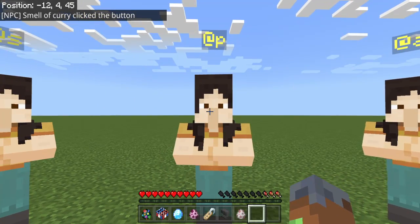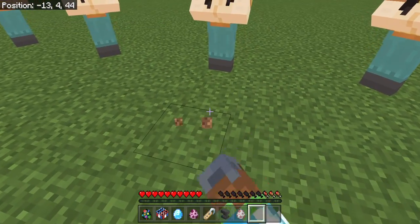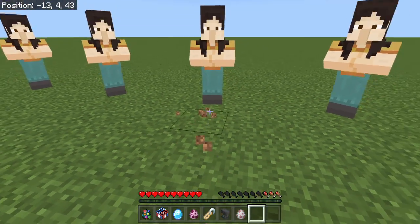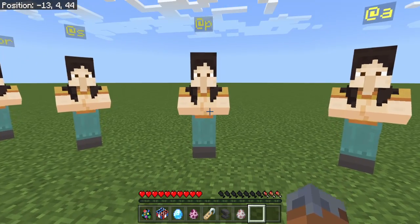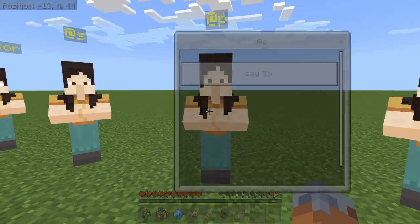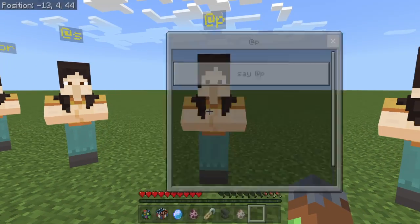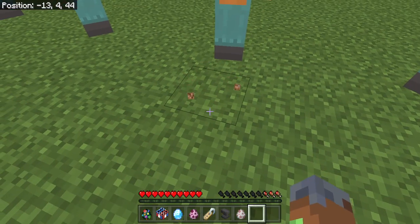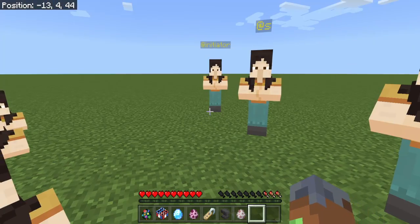So @P is — well, it is selecting me, it worked. But @P — say if someone else is right here, it's going to select them first. So if I click the thing, if there's someone else right here, it will select it for them. We don't want that because it's not multiplayer friendly.